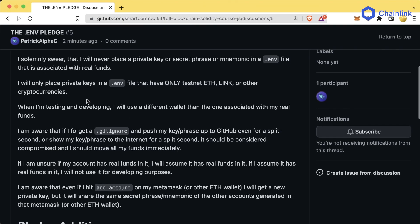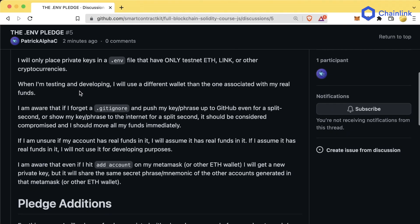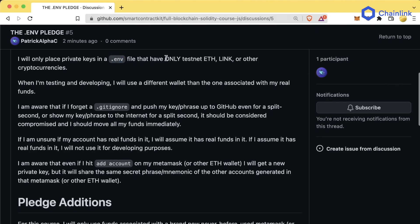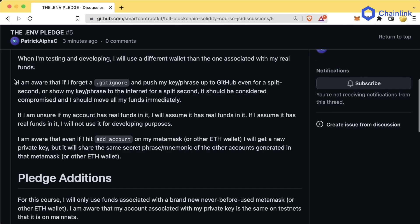The pledge is: I solemnly swear that I will never place a private key, secret phrase, or mnemonic in a .env file that is associated with any real funds. You should basically never have your private key or mnemonic phrase in plain text anywhere. You'll only place private keys in a .env file that have testnet ETH, LINK, or other test cryptocurrencies. We are aware that if we forget a .gitignore and push our key phrase to GitHub even for a split second, or show it on the internet, it should be considered compromised and you should remove all funds immediately.